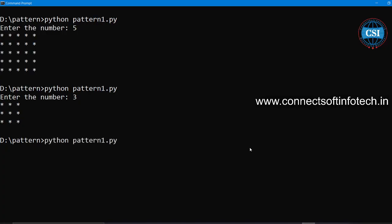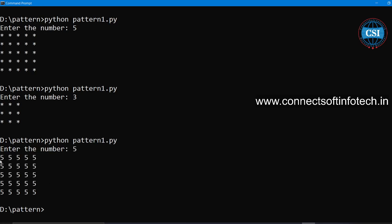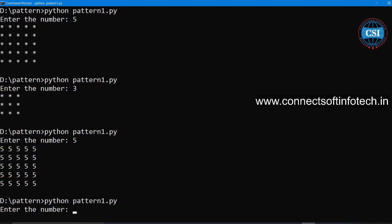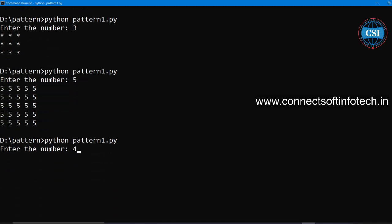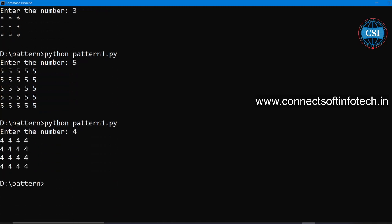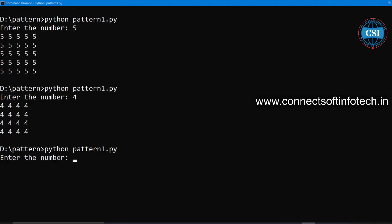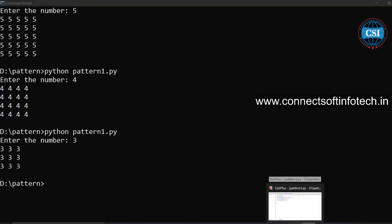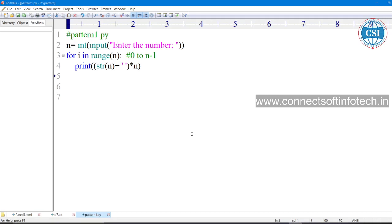Run this program once again. Enter five — five times 5 printed in rows and columns as a square pattern. Enter four — four times rows and columns are printed. Enter three — three rows and three columns are printed. This is the simple logic to print such a pattern.